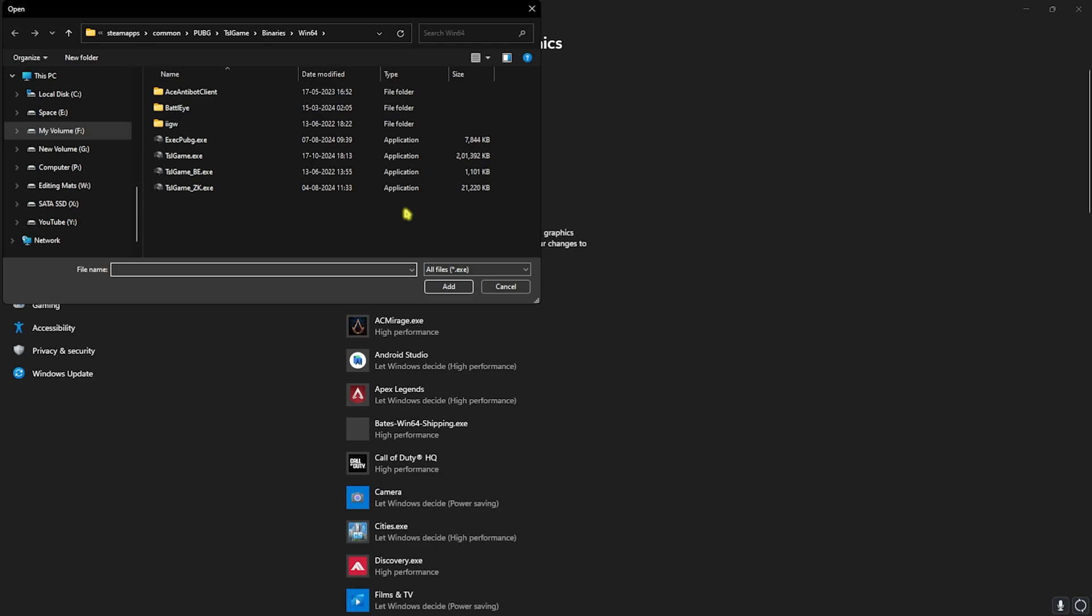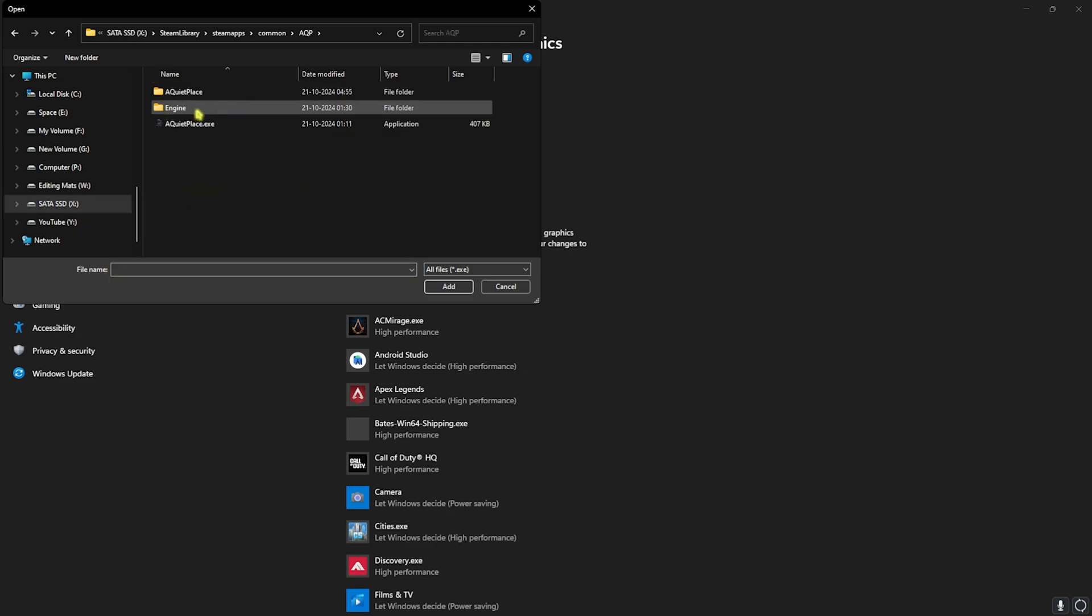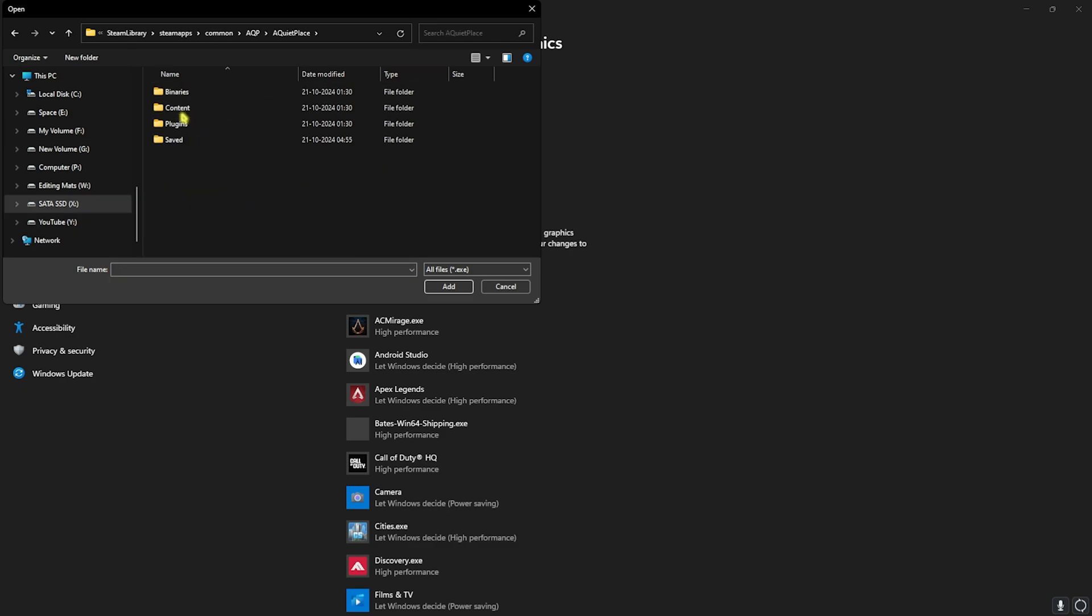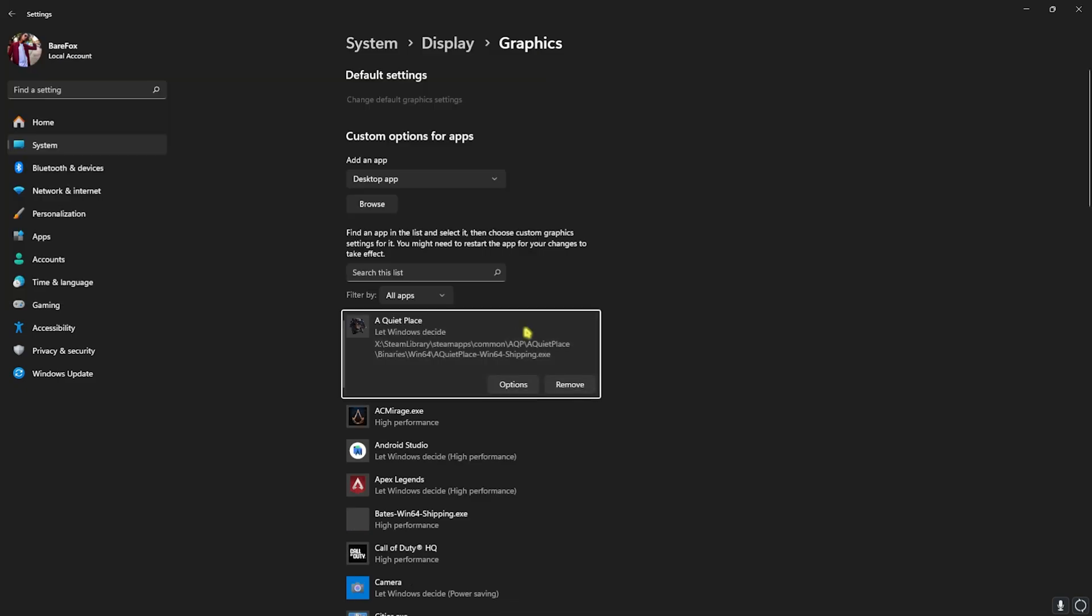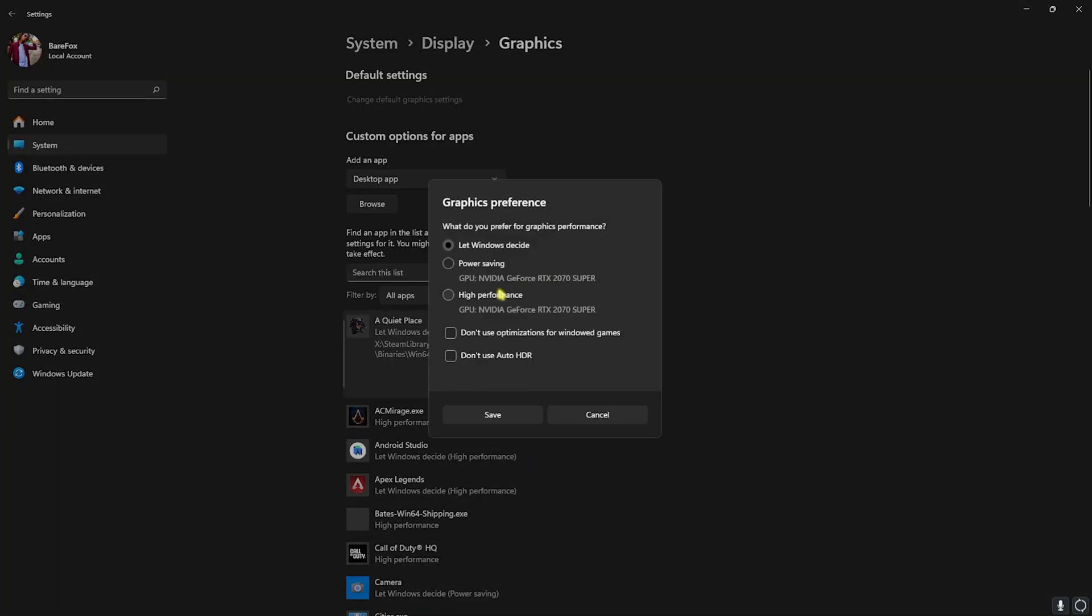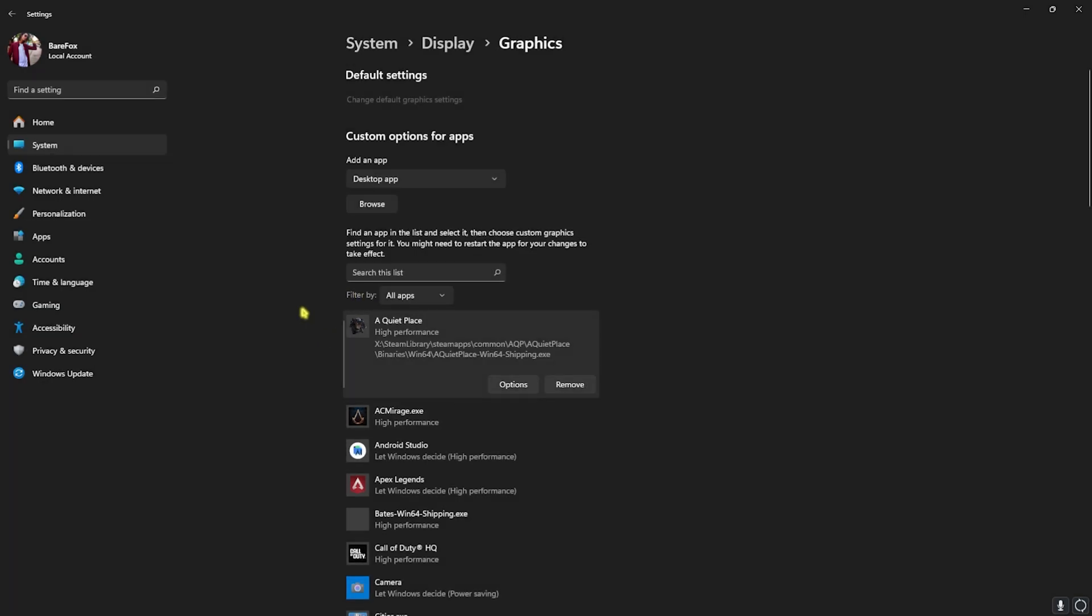Go back to Graphics and click on the Browse button. Now go to the install location of your game. Once you're here, go down to A Quiet Place folder, then Binaries, Win64, and select the Win64 Shipping.exe. Click on Add, head over to Options, click on High Performance, and then click on Save. This will utilize your GPU to render the game.